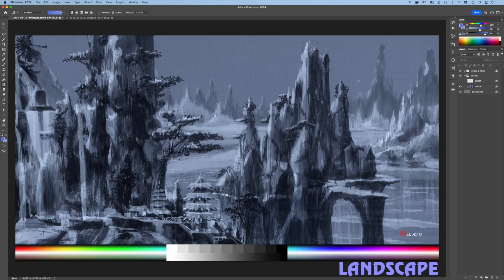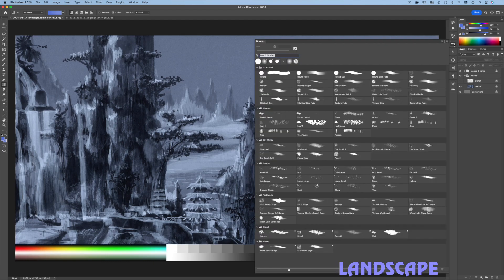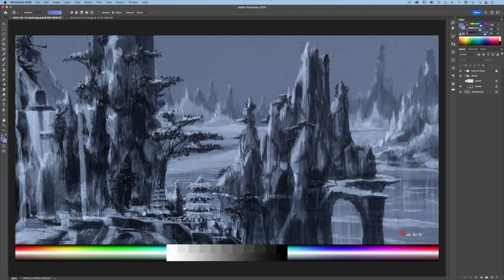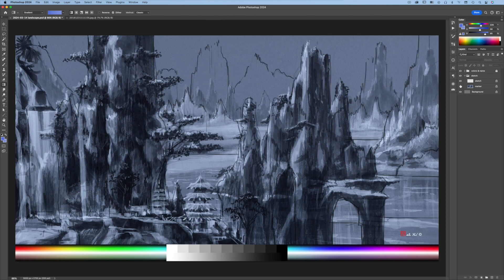Let's create a Photoshop landscape painting learning how to use texture brushes. Download my brushes using the link in the description. This is a quick marker sketch that will be used as a starting point. This line drawing shows the background mountains are modified.